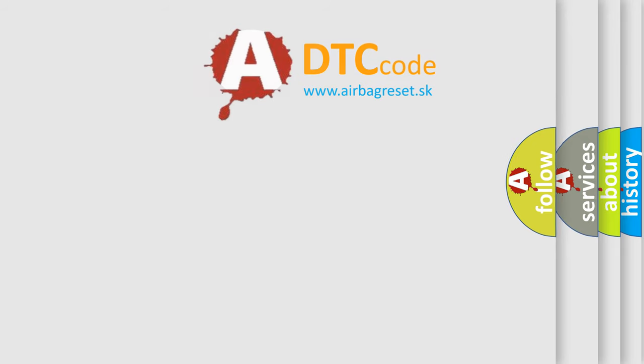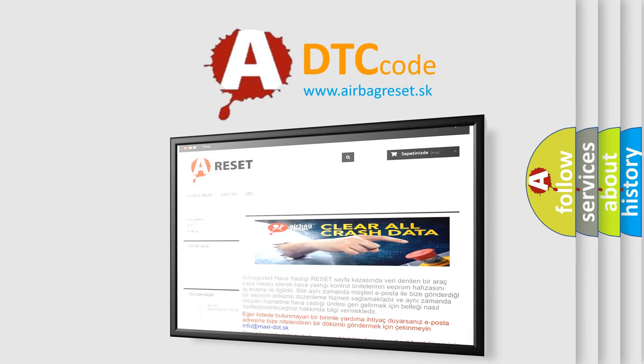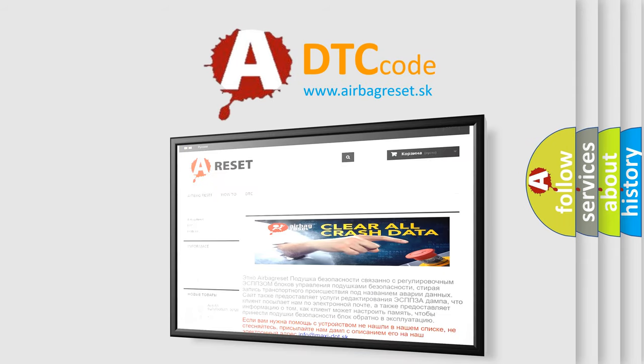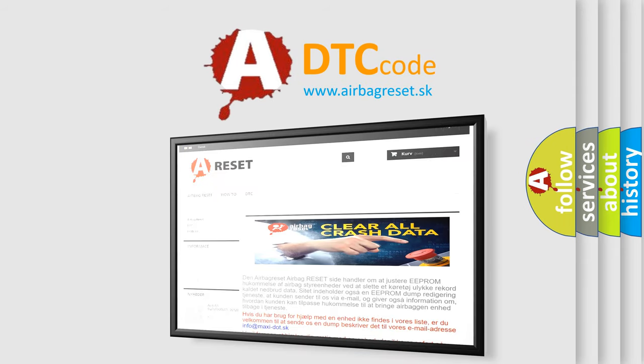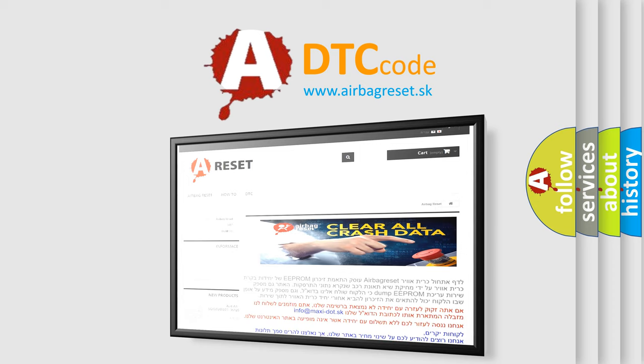The Airbag Reset website aims to provide information in 52 languages. Thank you for your attention and stay tuned for the next video.